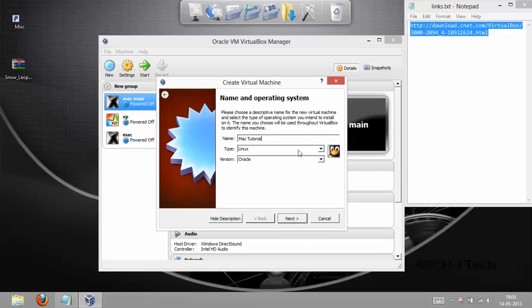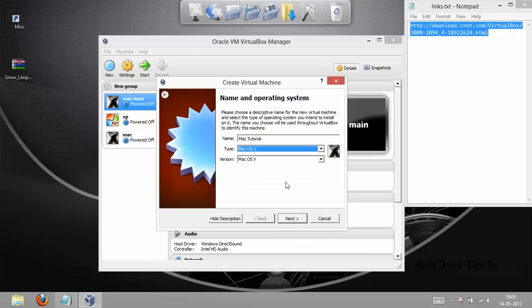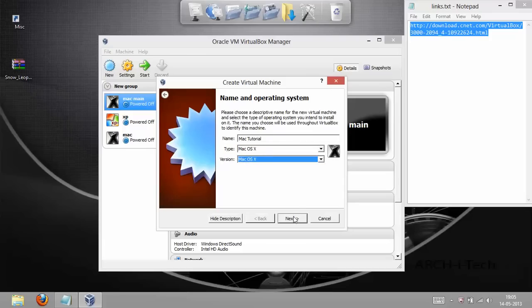First, what you gotta do is you have to click the new button. As soon as you click it, you have to give it a name. You have to give your machine a name, anything which you'd like. I will give it Mac Tutorial.